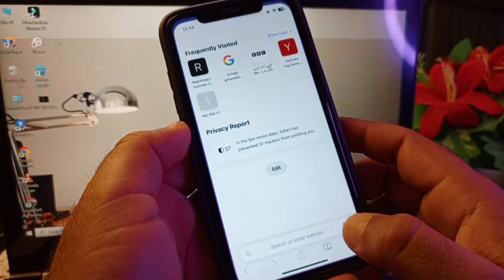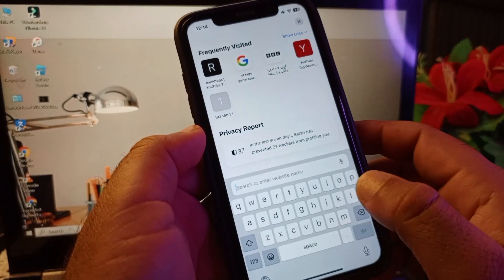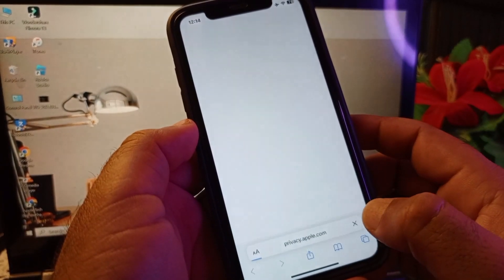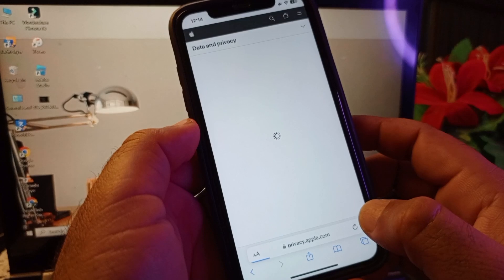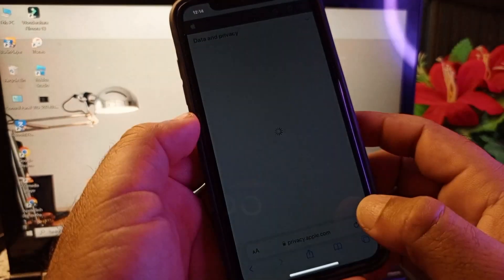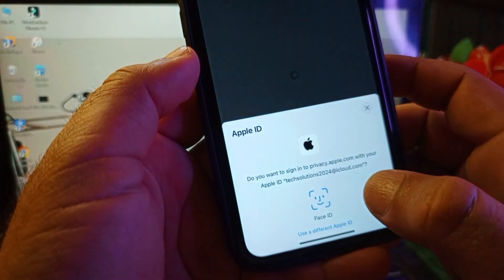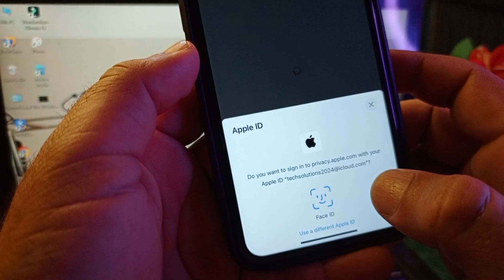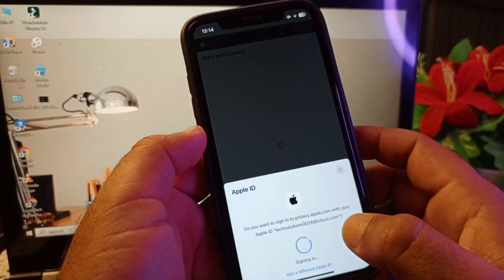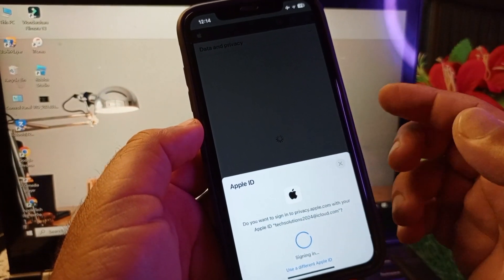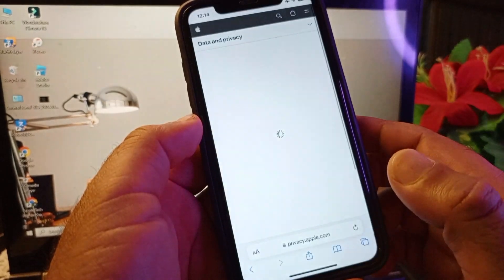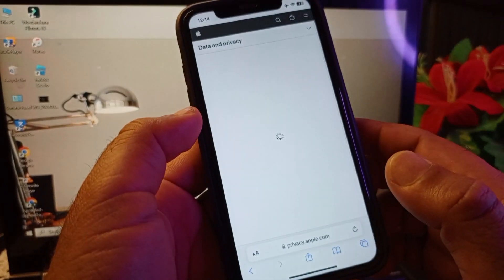Go back, open any browser, and in the search bar type privacy.apple.com. Click on it and log in or sign in to your Apple ID using Face ID. Wait a few seconds for your Apple ID to sign in.